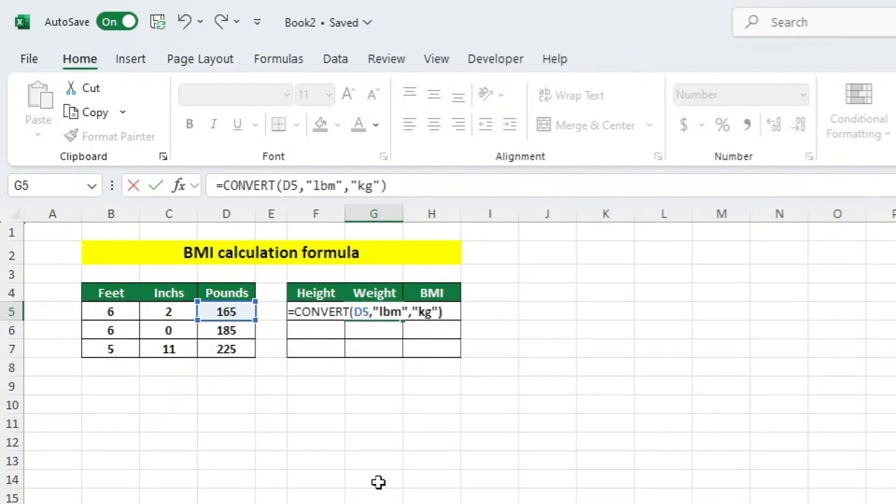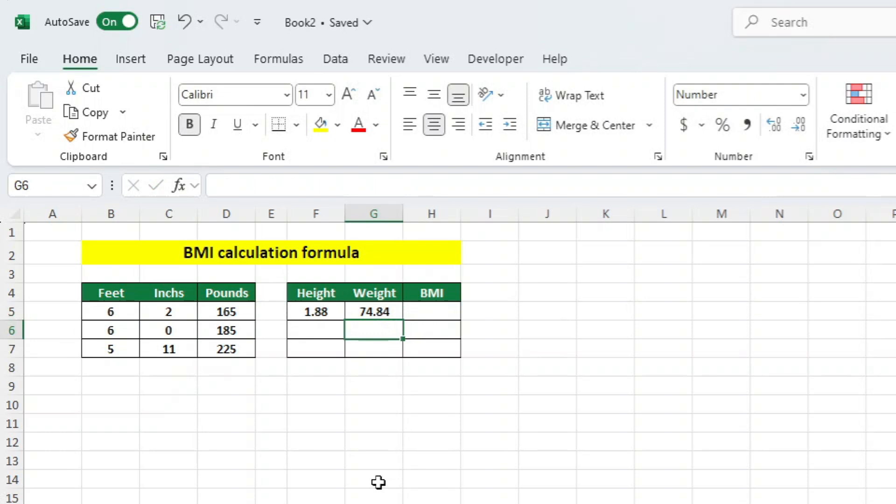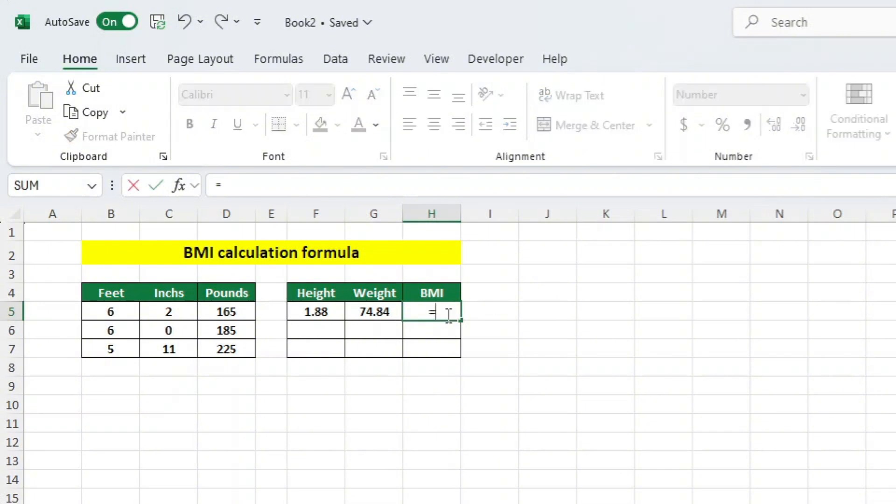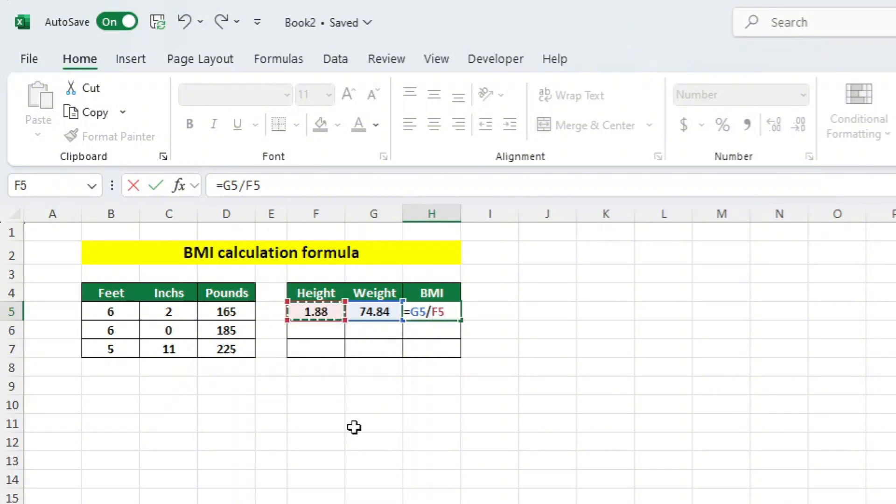After we have all the conversions complete, we can now finally apply the standard BMI formula here in cell H5. Start, as always, by typing the equals key. Select our converted weight here in cell G5, followed by the forward slash, which represents divide in Excel, followed by selecting our converted height here in F5.